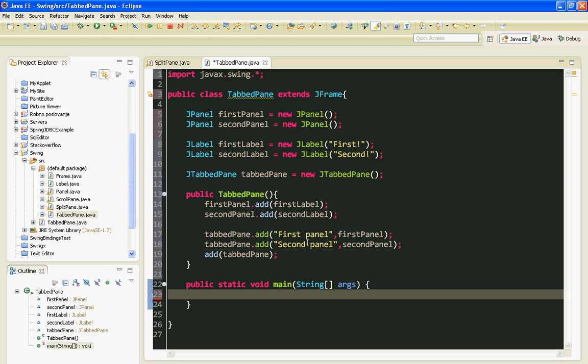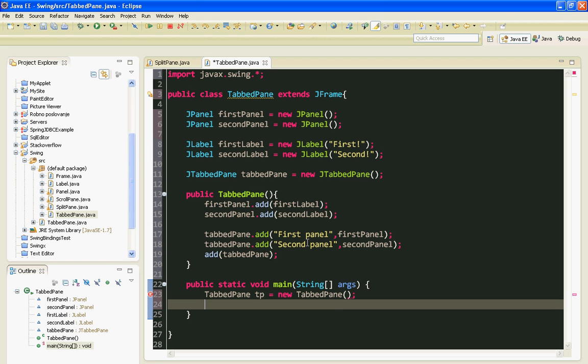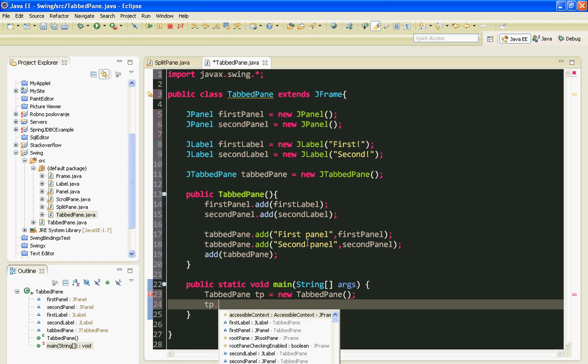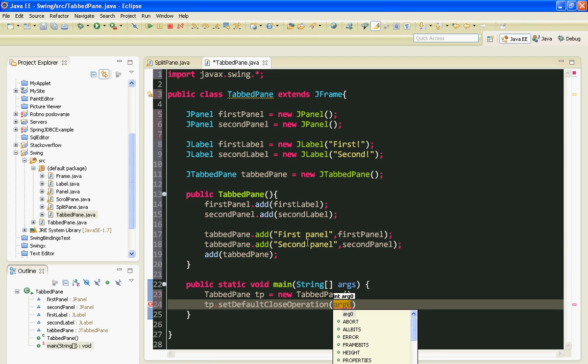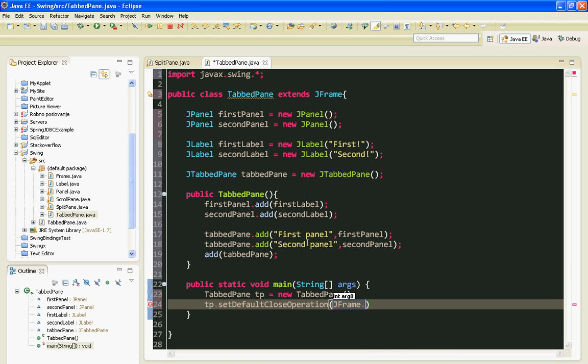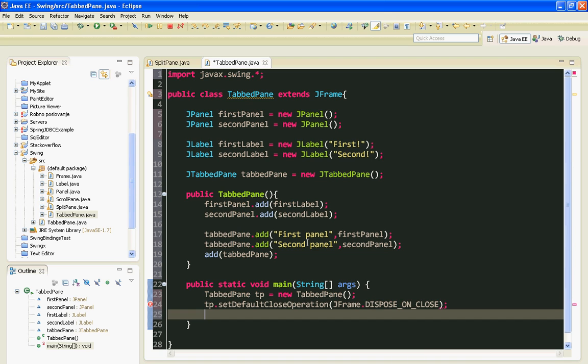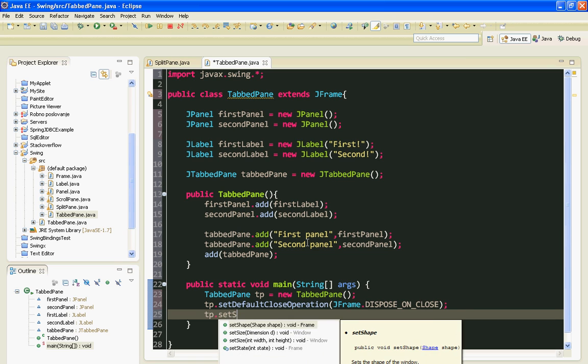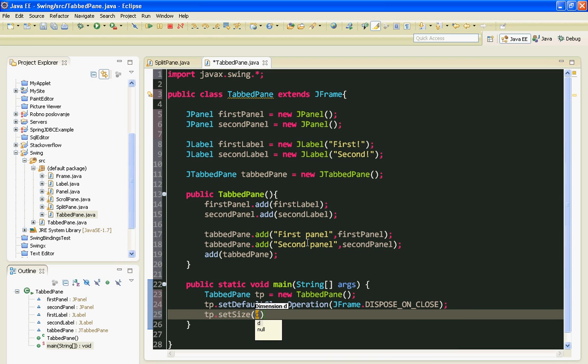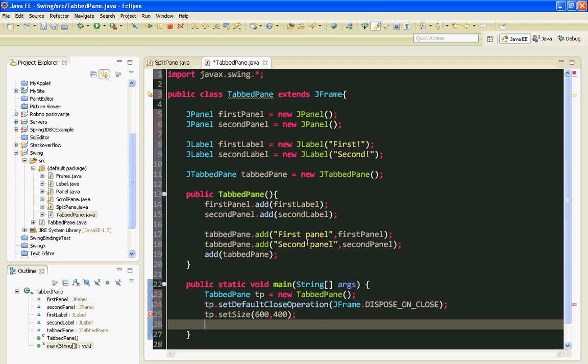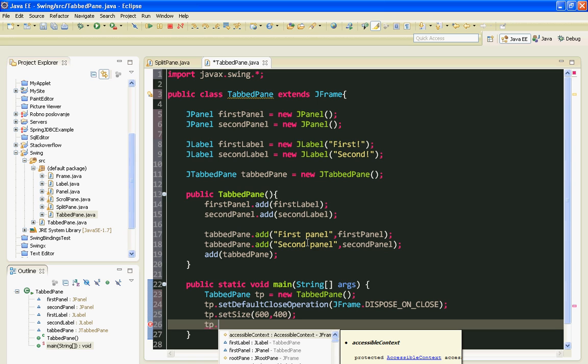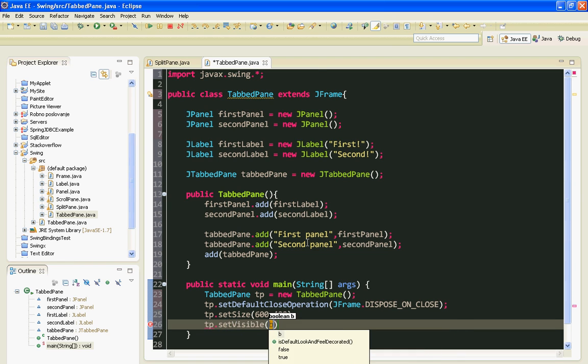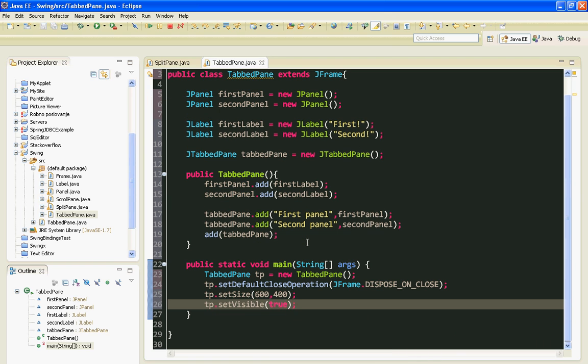Let's follow standard procedure. First we're going to call setDefaultCloseOperation method with JFrame.DISPOSE_ON_CLOSE. Then I'll call setSize with 600 by 400. And finally I will call setVisible and pass true as an argument.